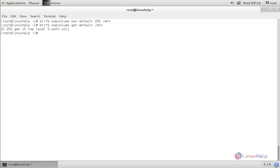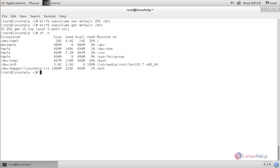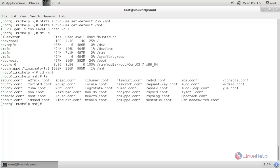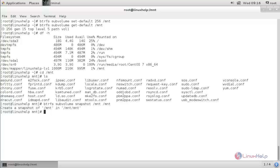Here you can see the files copied in subvolume one. Now run the following command to create a snapshot: 'btrfs subvolume snapshot /mnt /mnt/snapshot'. The source is /mnt and the destination is also /mnt. Hit enter — the snapshot is created. Type 'ls' to verify.